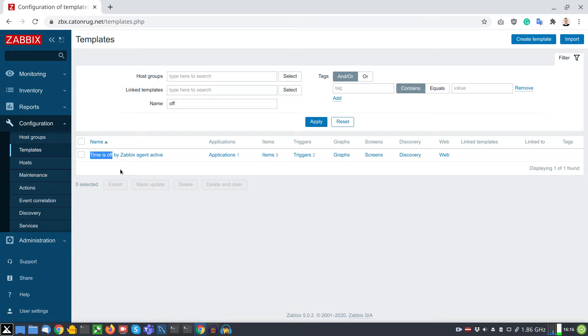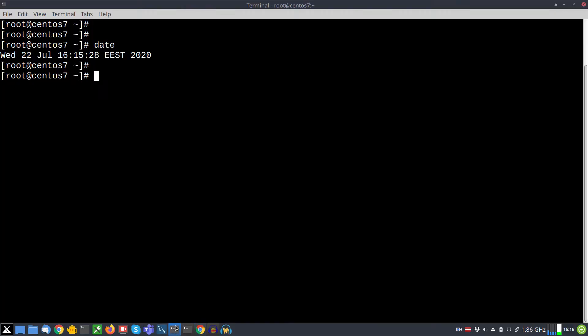Dependencies for the project: of course you need a Zabbix server, at least version 4.2. Time settings must be correct on the master server and all your Zabbix proxies.